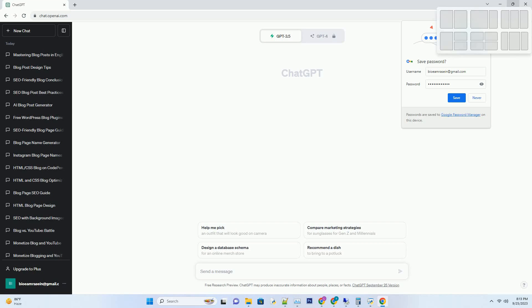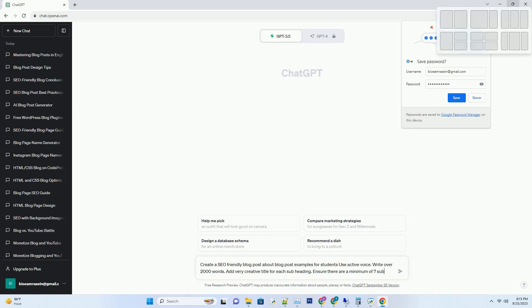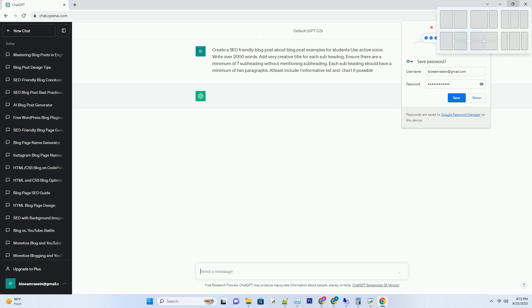You can download this unique blog post text file from the description below and use it on your site. Title: Unlocking Success — 7 SEO-friendly blog post examples every student should master.